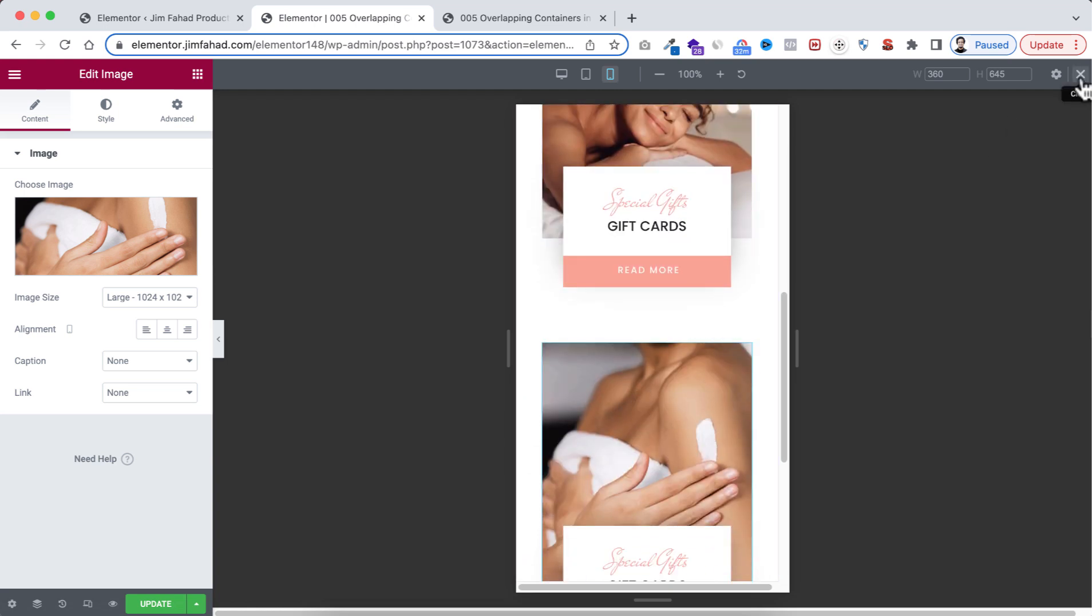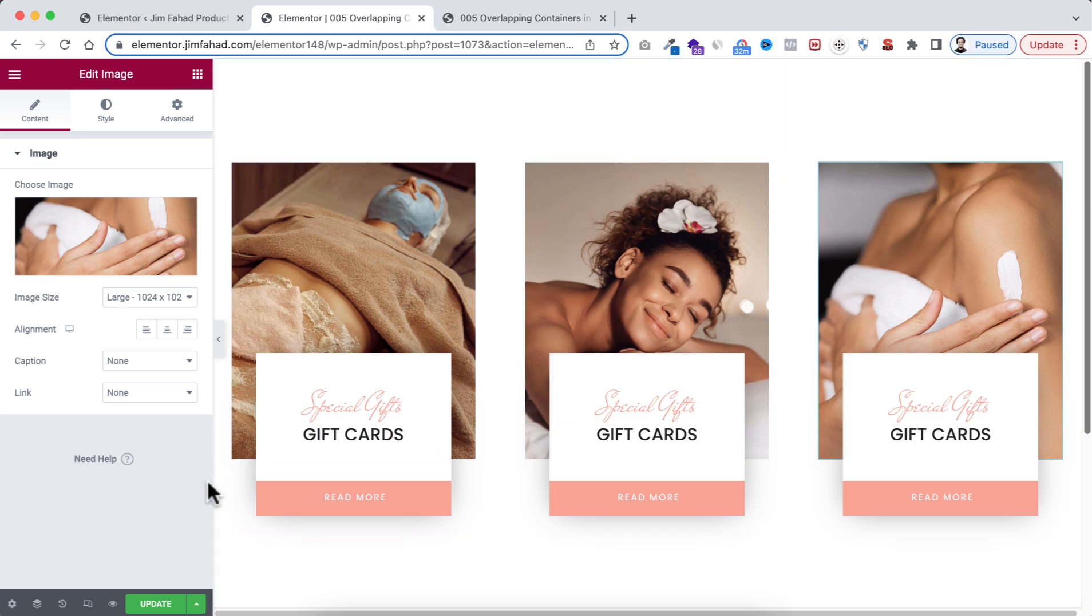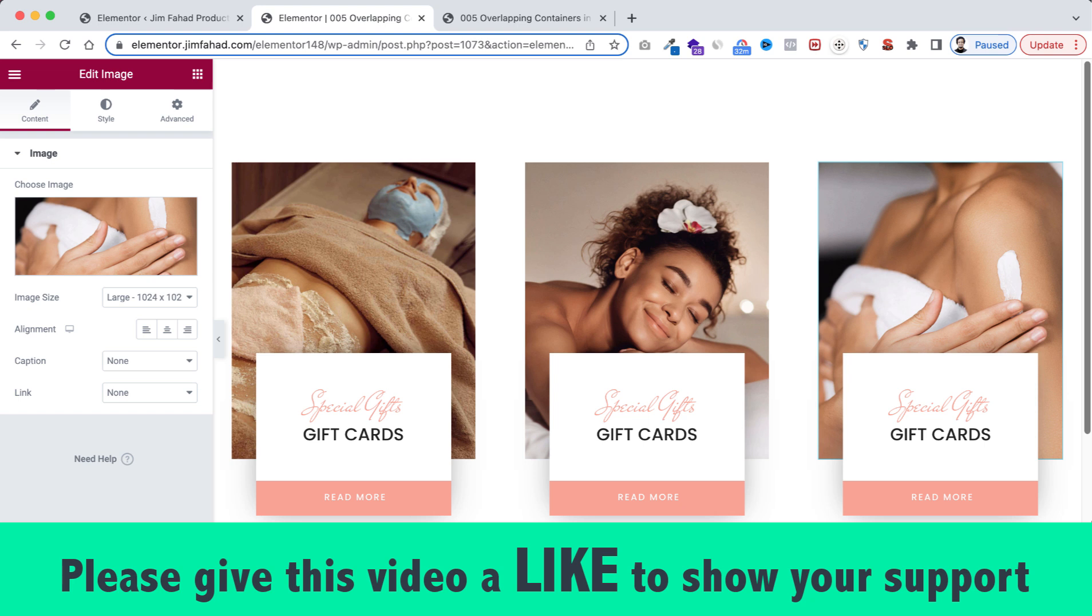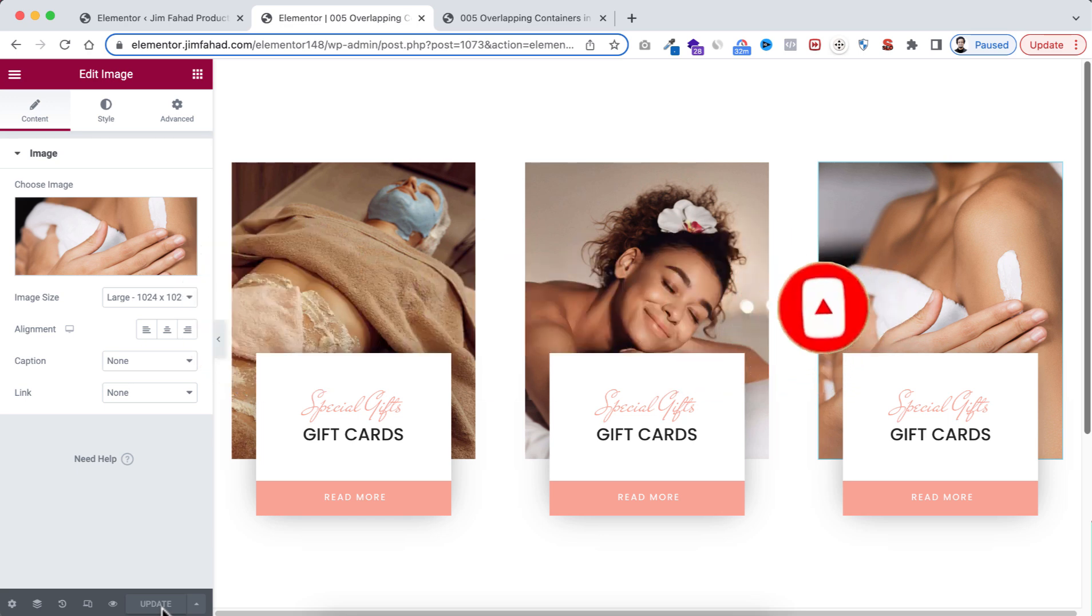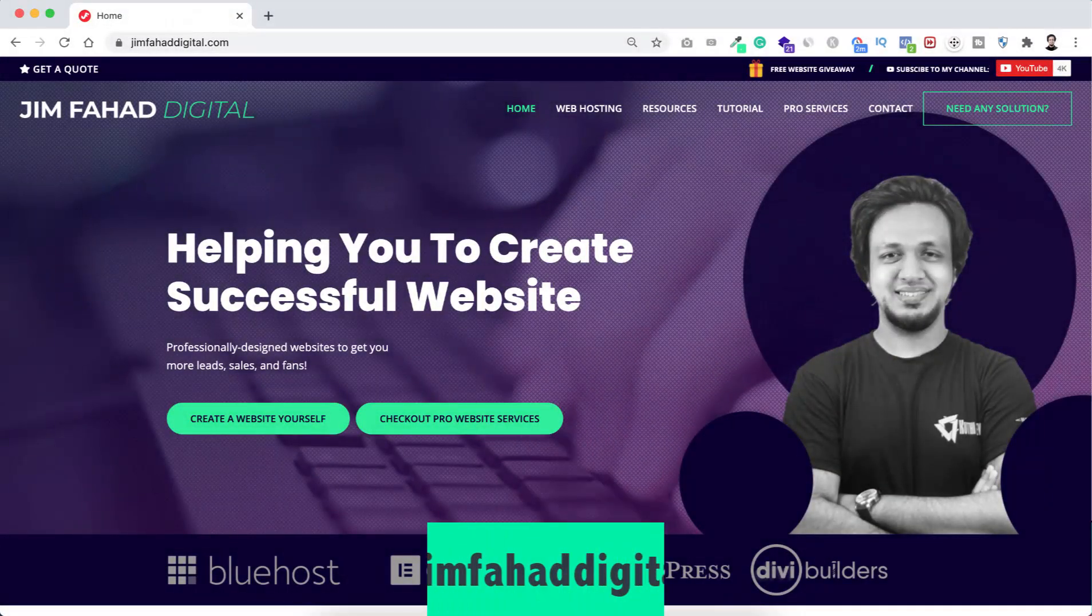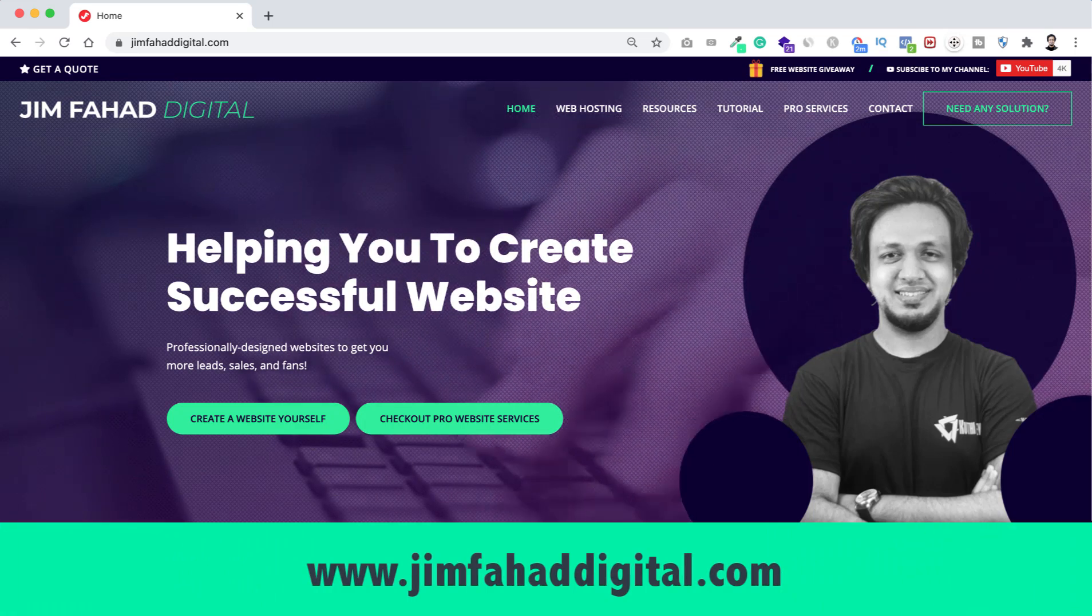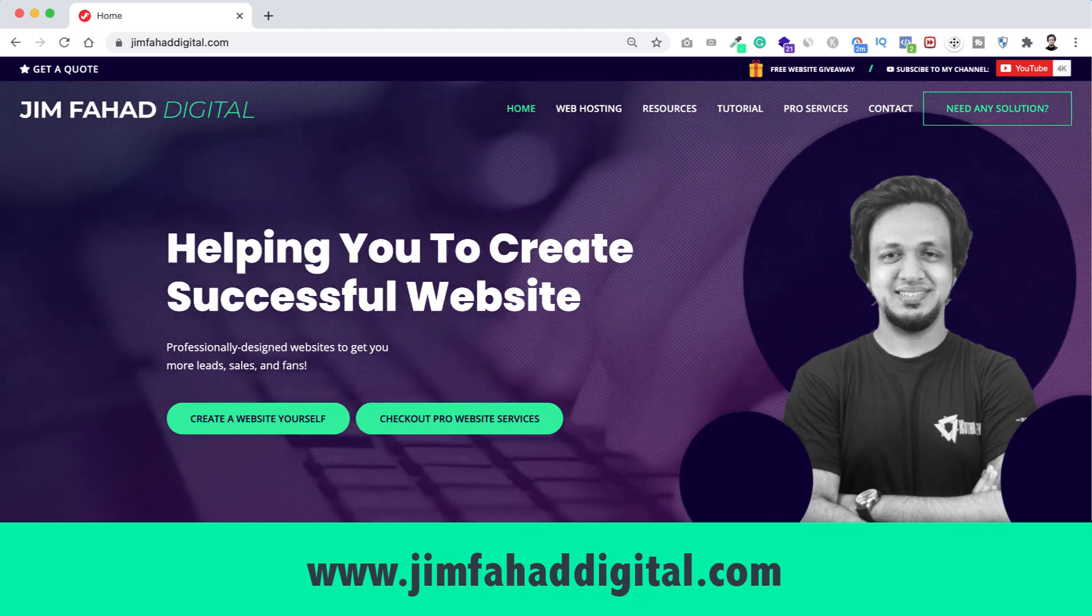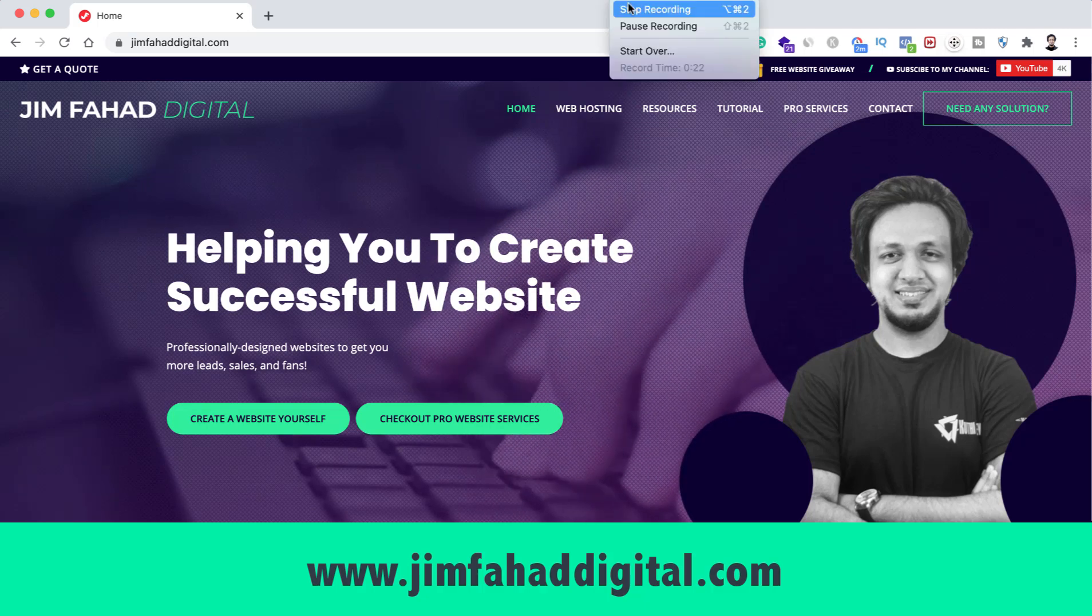Also now it's looking great on mobile device. Now let's close the responsive. When you're happy with your work, don't forget to click on this green update button. I hope you have learned something new today. If you like it, please give this video a big thumbs up and don't forget to subscribe to this YouTube channel. Also press on that notification bell icon to get notified before anyone whenever we will upload a new video. Also, if you want us to help you on your WordPress project or Elementor project, then you can contact us through our website, that's jimfahaddigital.com. We will try our best to help you. Once again, thank you so much for watching. I'll see you in the next video. For now, bye bye.